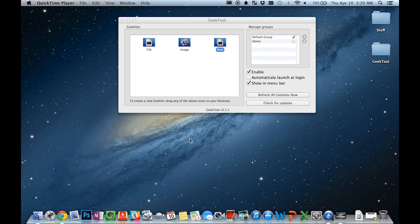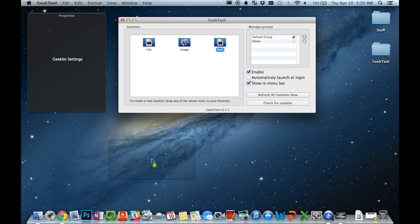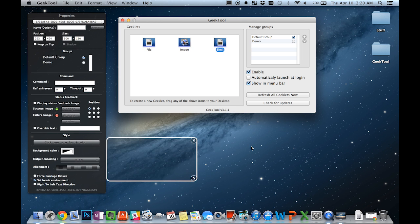The last Geeklet I want to show you is the Shell Geeklet. What this Geeklet does is displays the output of any terminal command that you type into it. This might seem a little boring at first, but when you start thinking about all the different commands that you could use, the possibilities open up very quickly.